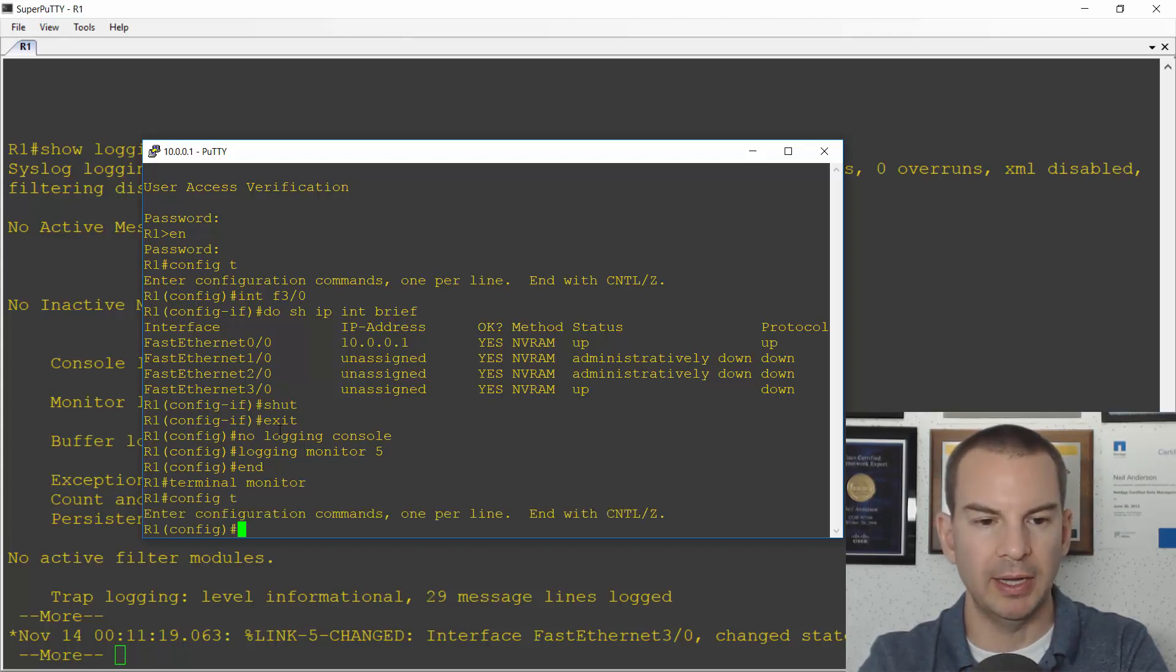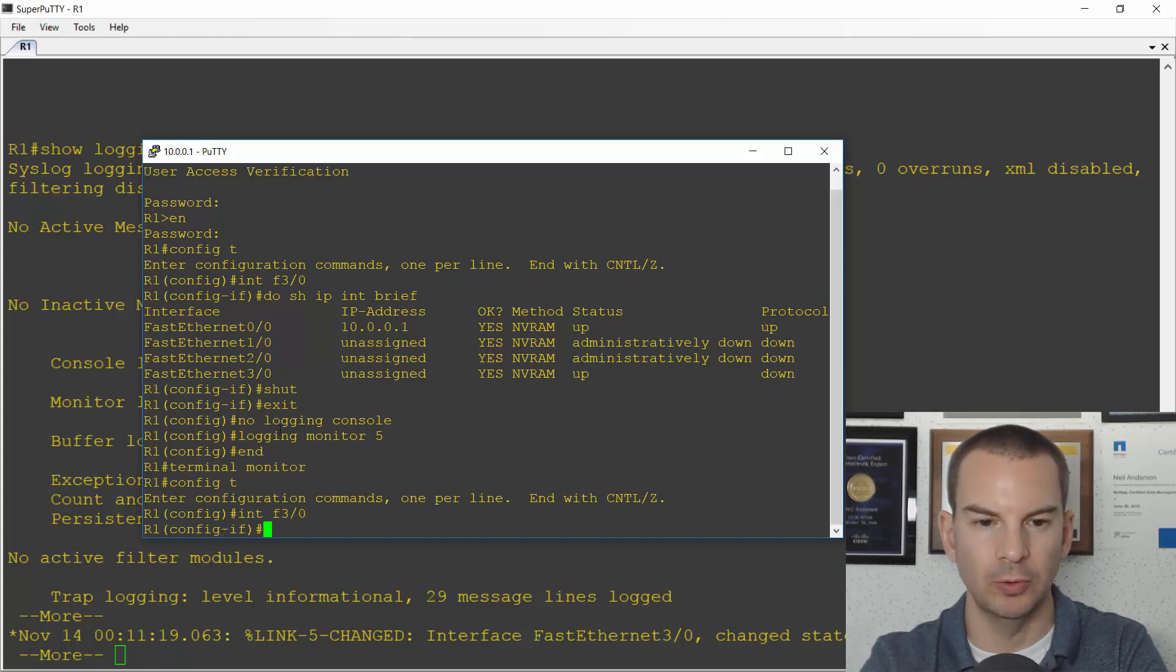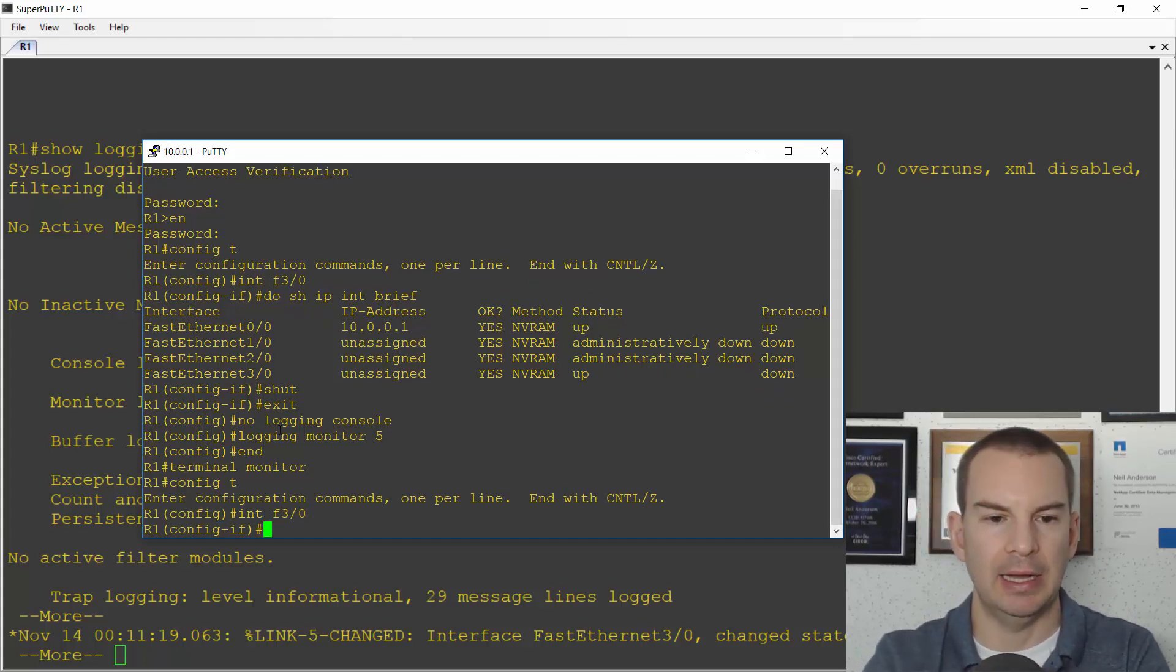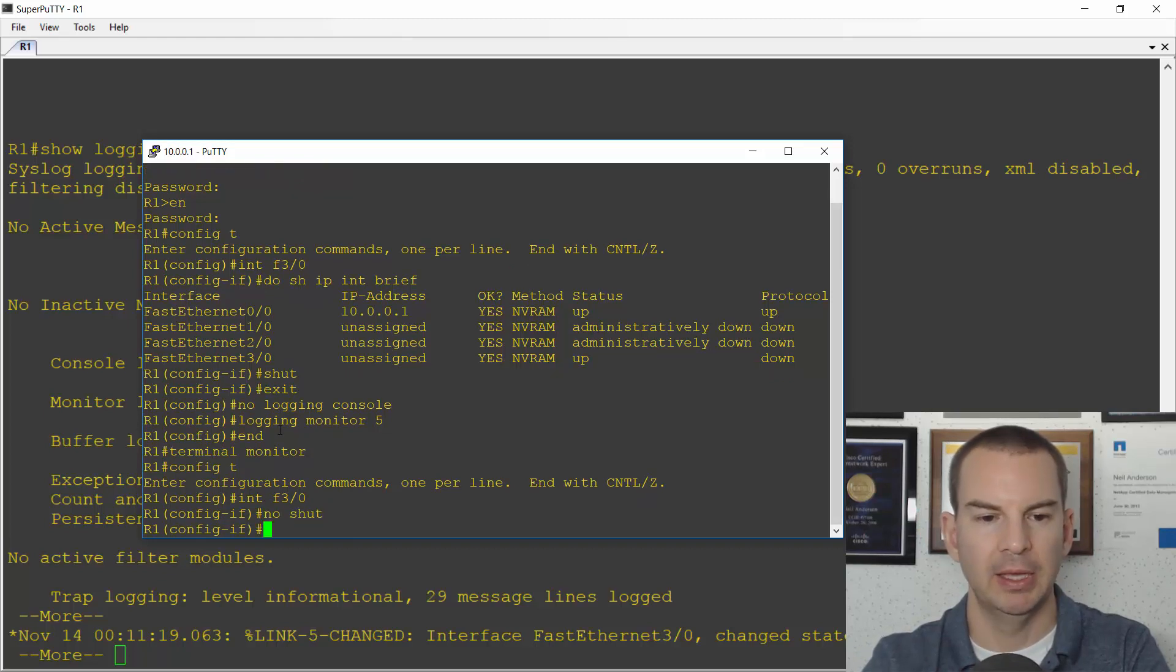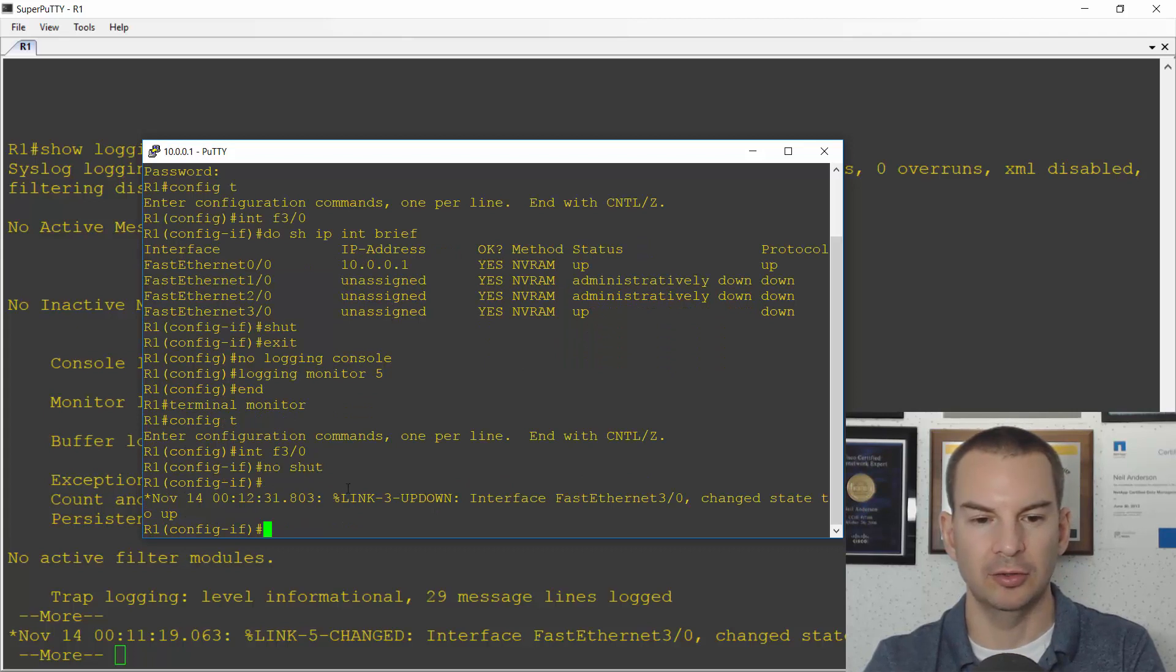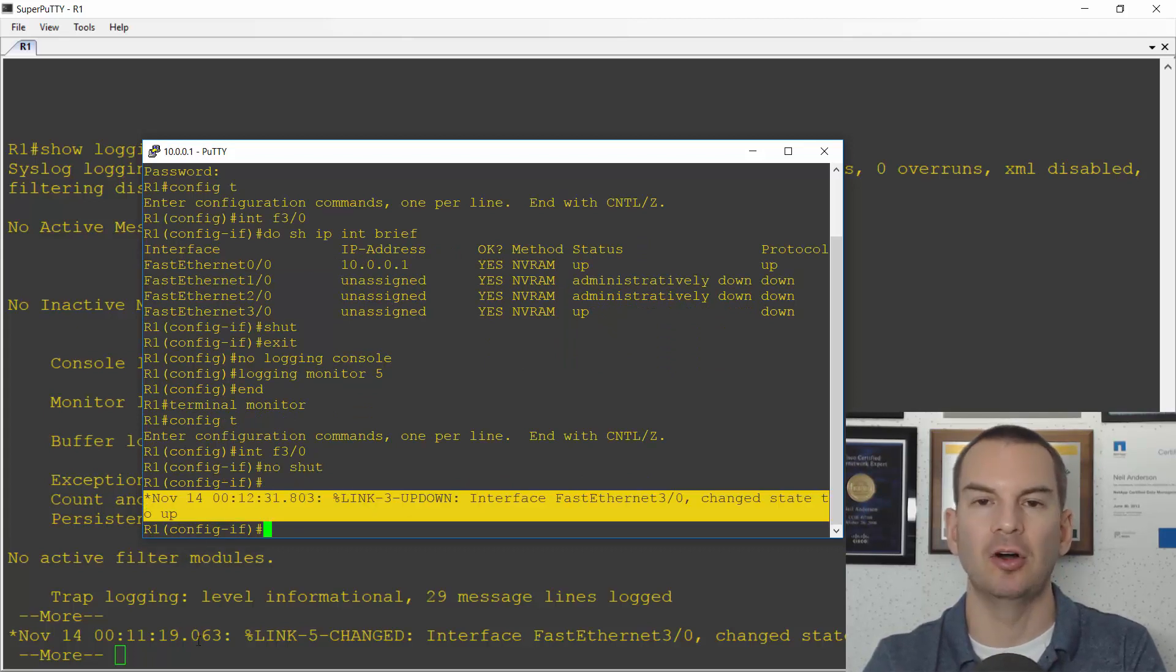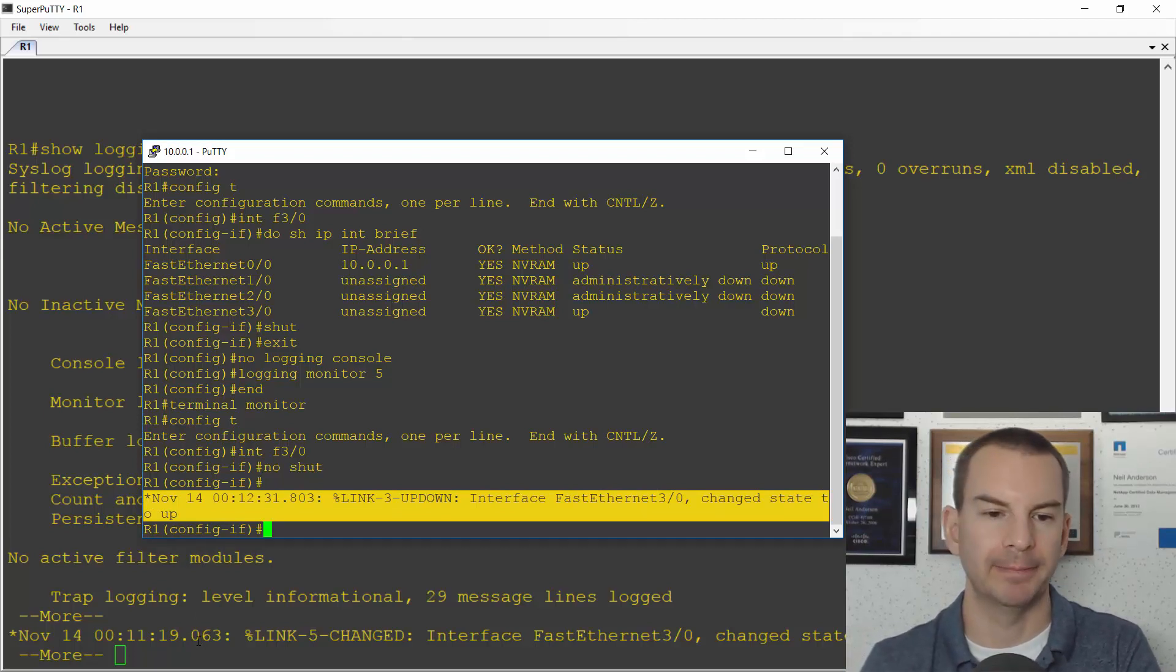Now if I go back to interface FastEthernet 3/0 and I will do a no shut on there now, you'll see that it should get logged to my telnet session. There it is there and it didn't get logged to the console session because I disabled logging on there.